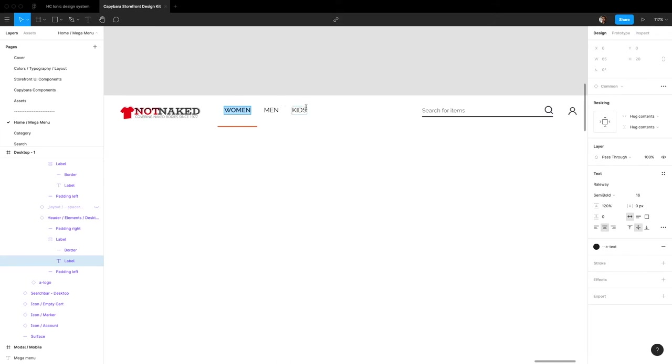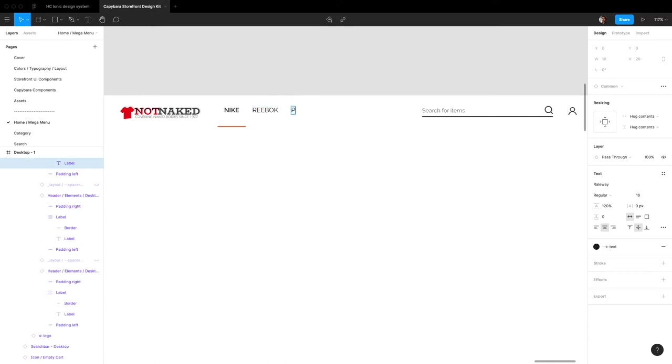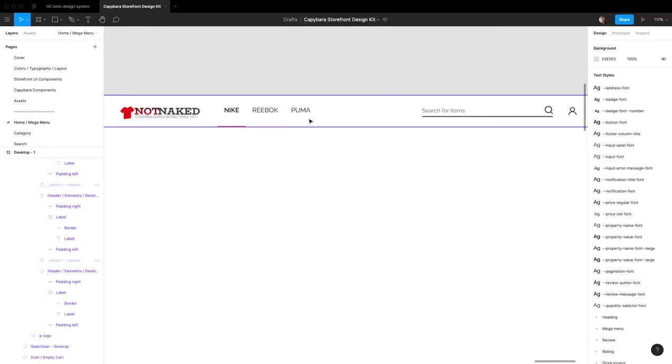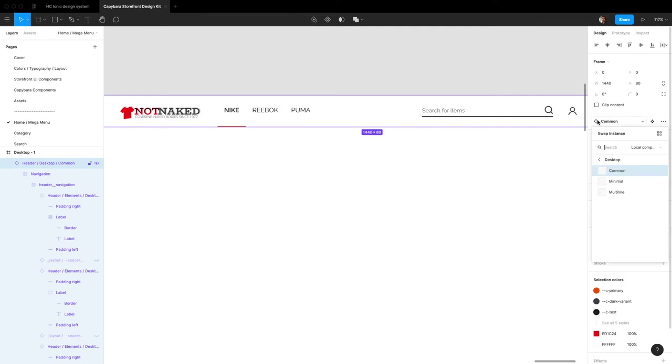So let's say instead of women maybe we want to put in the brands that we sell on our website. So maybe this has like Nike, Reebok, does that spell Reebok or is it that? And let's see, we have some Puma. So now the problem is that I can't add third, fourth or fifth brands here.